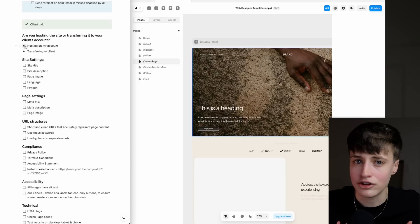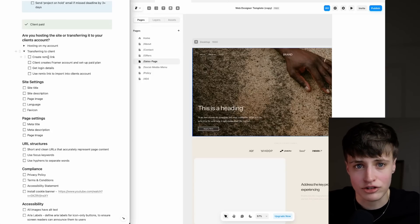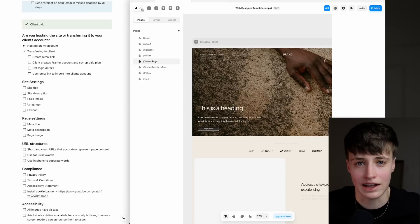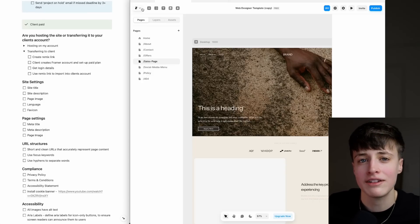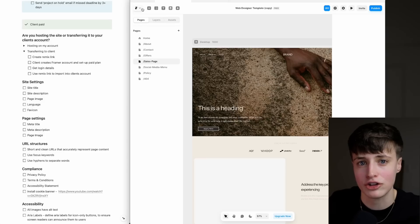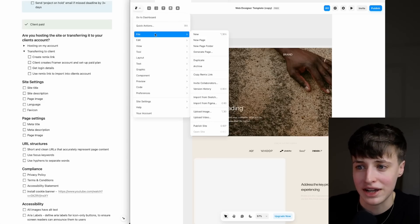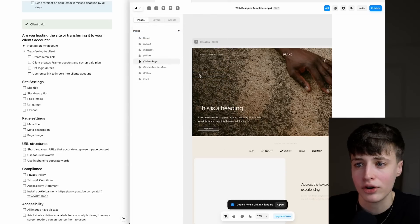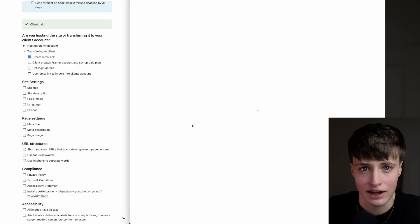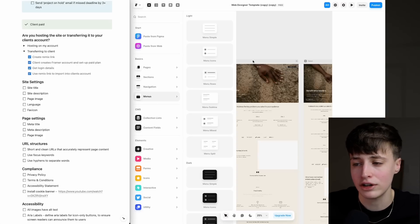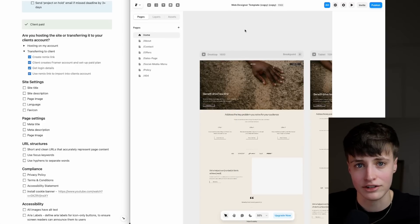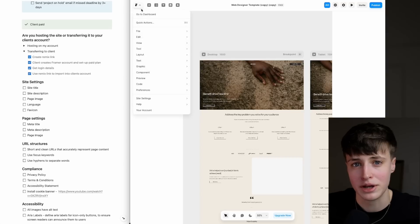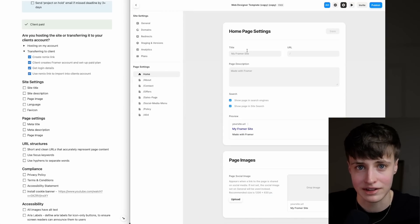This isn't something that I like to do, but it's definitely an option for you. What I like to do is transfer it to my client's account, which is as easy as just creating a link. Whichever platform you're working in, if you Google this, there should be documentation on how to transfer a website to your client's account. But in Framer, all you need to do is create this remix link. The client will then create their own account. You want to make sure that they're set up on a paid plan, and then you will use the remix link to import it into their account.